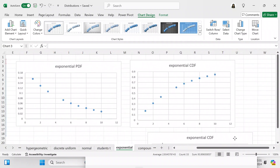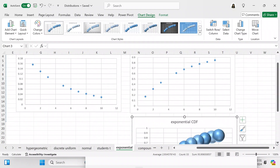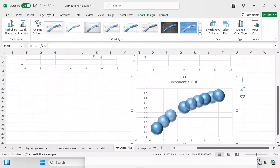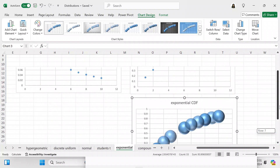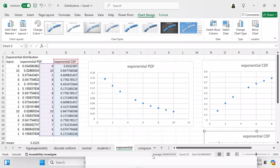So we've got two acceptable XY scatter charts for the CDF and one for the PDF. This gives you an idea of how to make your own charts.